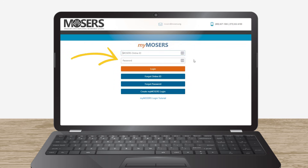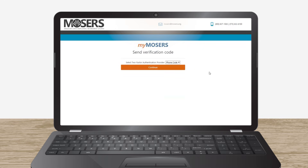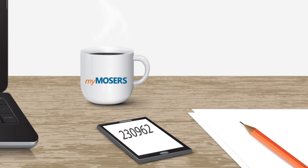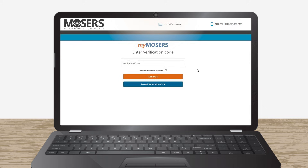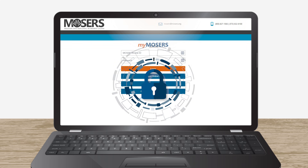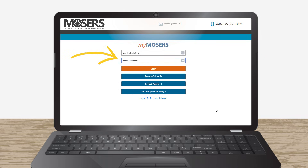After Scratch logs in, he will need to select a multi-factor authentication method. Mosier's will send him a verification code by text message. Scratch should receive the code within a few seconds. He checks his phone for the code, enters the code, then clicks Continue. To help protect your personal information, it is recommended to have more than one method of multi-factor authentication, meaning you will need to enter your password and provide another form of verification when you log in.